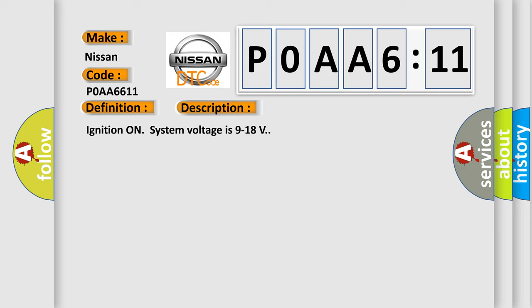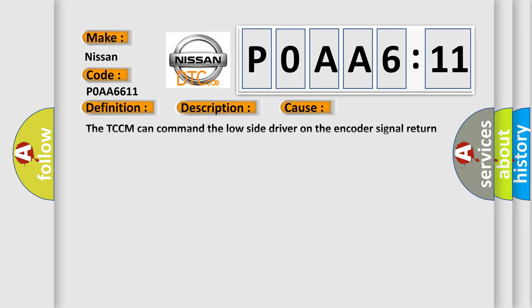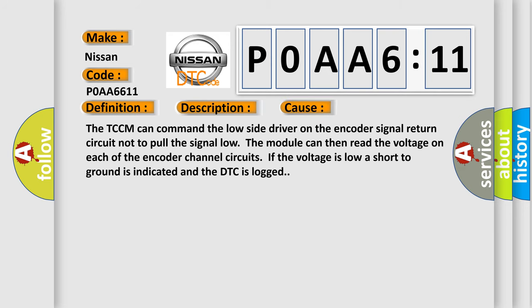This diagnostic error occurs most often in these cases. The TCCM can command the low side driver on the encoder signal return circuit not to pull the signal low. The module can then read the voltage on each of the encoder channel circuits. If the voltage is low, a short to ground is indicated and the DTC is logged.